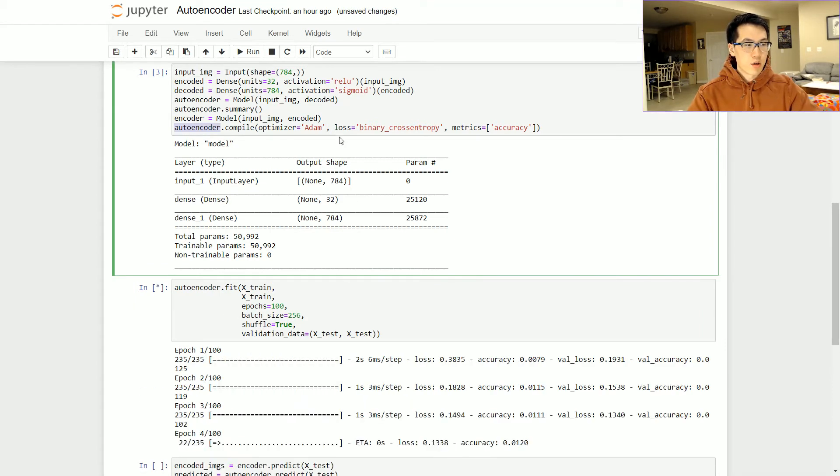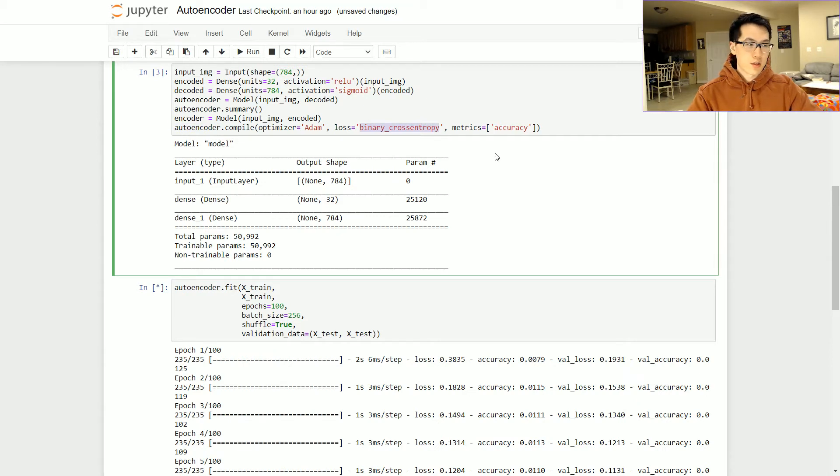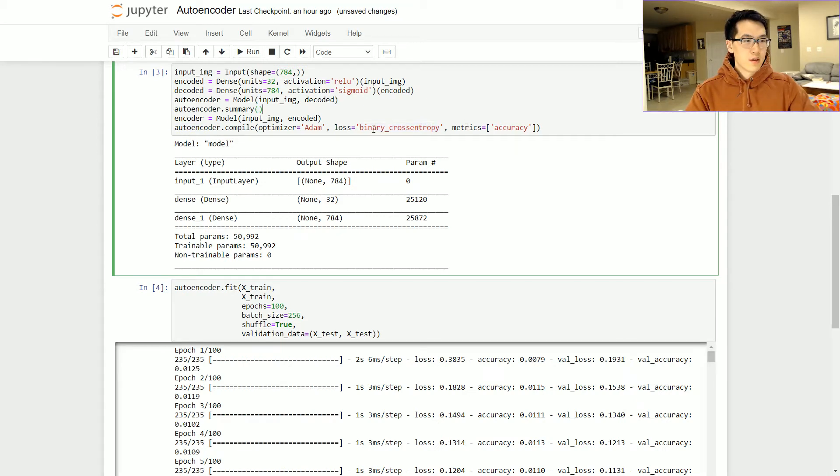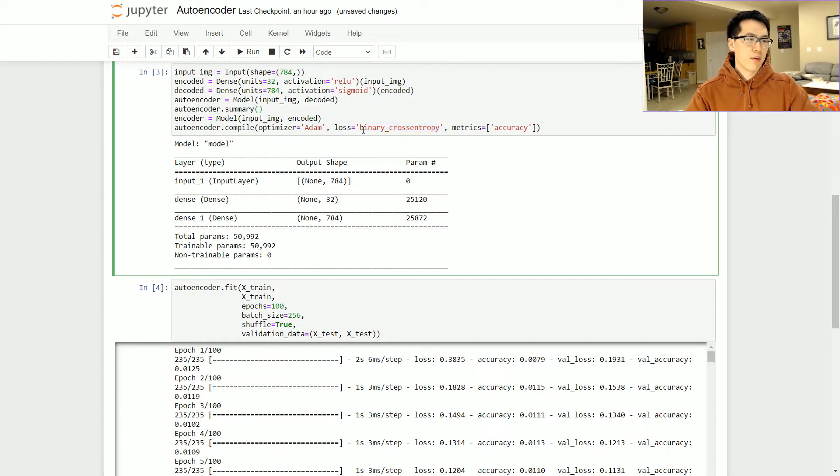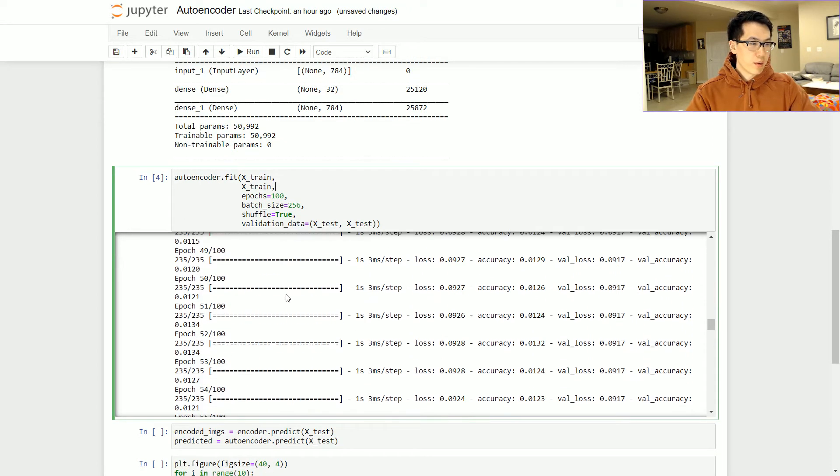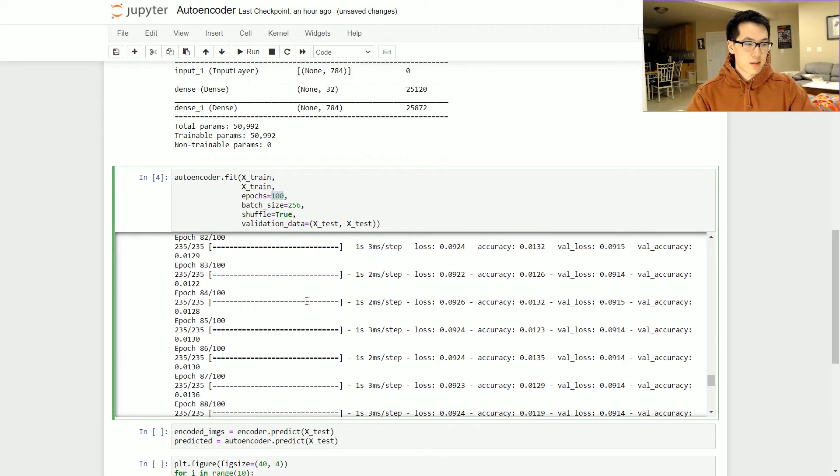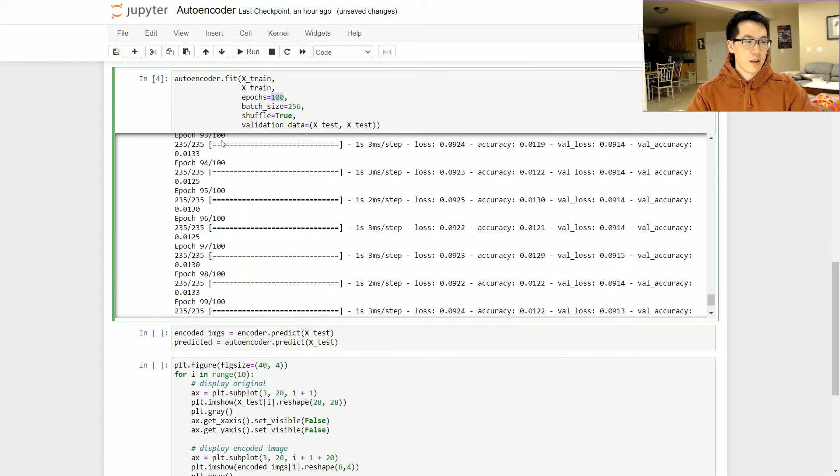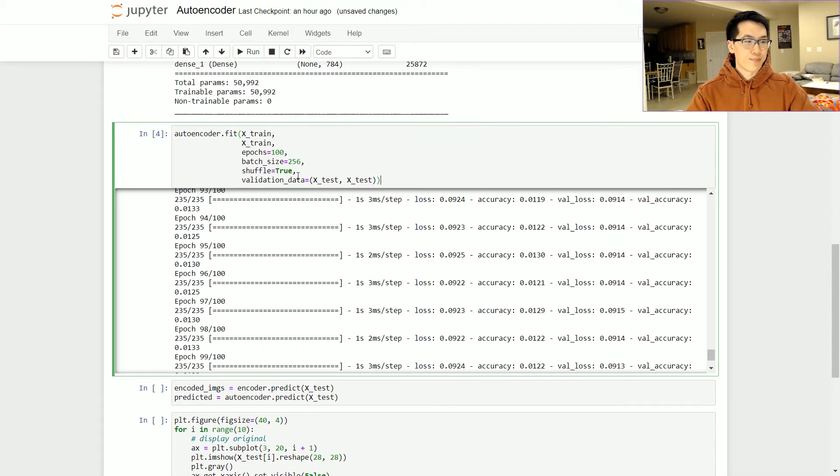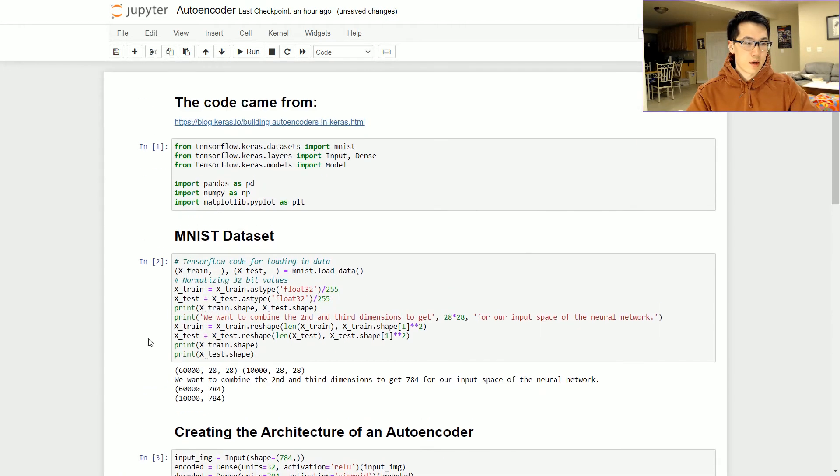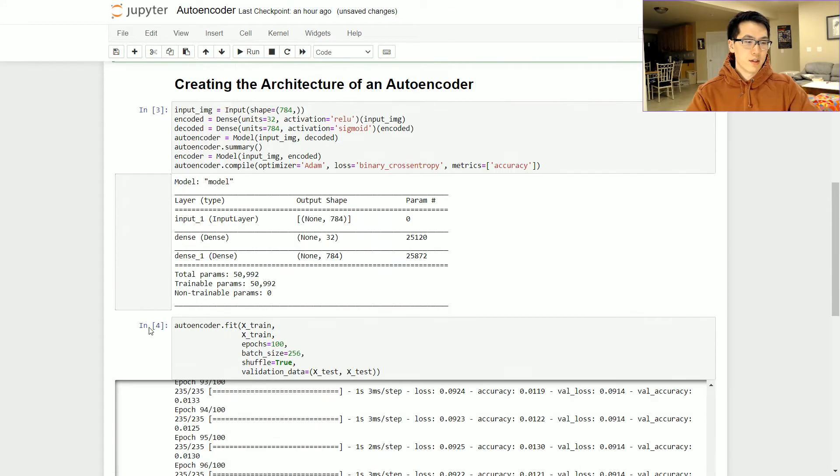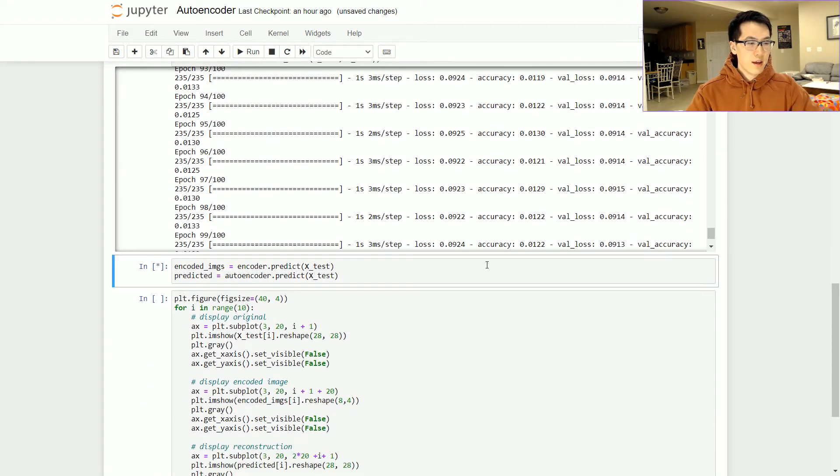Since we already incorporated the autoencoder, note that the loss function, which is your distance function, is a binary cross entropy. The binary cross entropy is essentially the sigmoid function plus cross entropy. Then you can look it up as to what that equation entails. Let this run for a little bit on the fit. I just put 100 epochs. The x_test and x_test over here, note that they are two of the exact same thing. This is testing on itself.